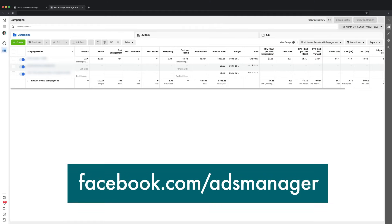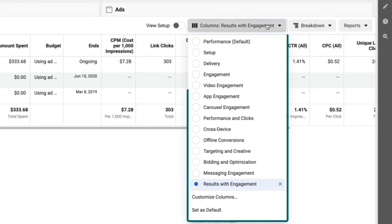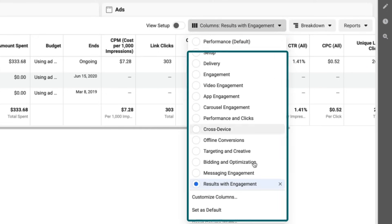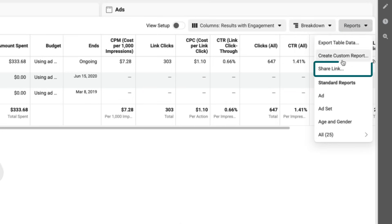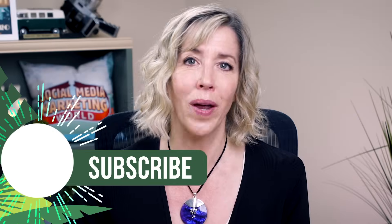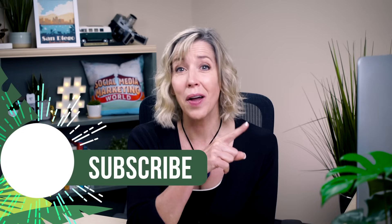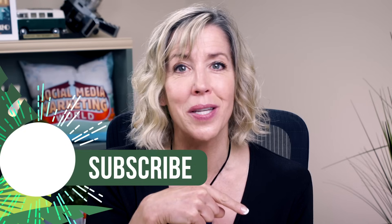Now that you're connected and running campaigns, your clients are going to want to see the results. An easy way to do this is using a link in the Ads Manager reporting area. In your main Ads Manager, customize the columns to show your clients the data they want to see. When you've saved that, go to the Reports drop-down menu and select Share Link. Copy that link and share it with your client. Click here to learn about how to create great reports for your clients, and click here to learn more about Business Manager.